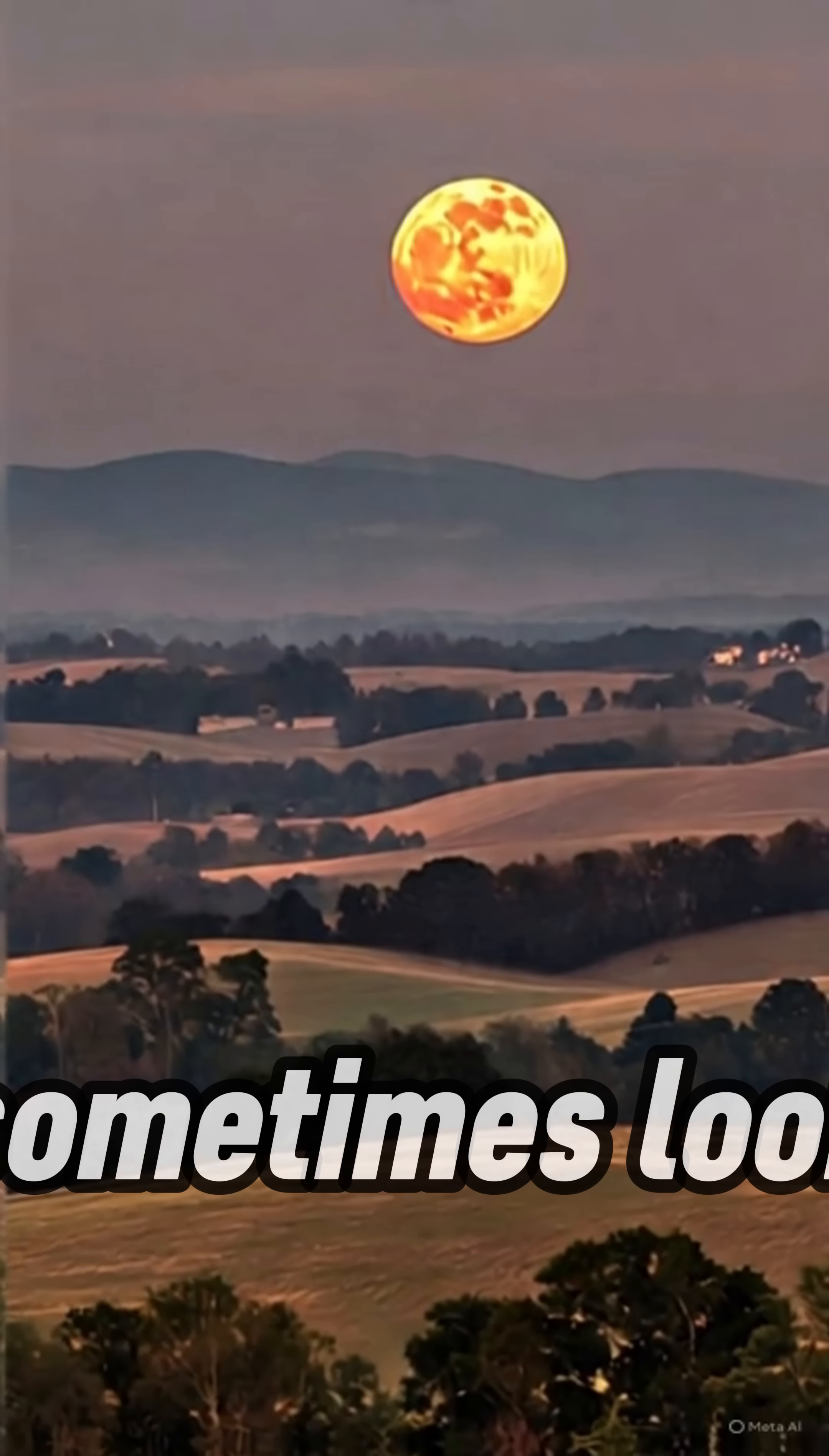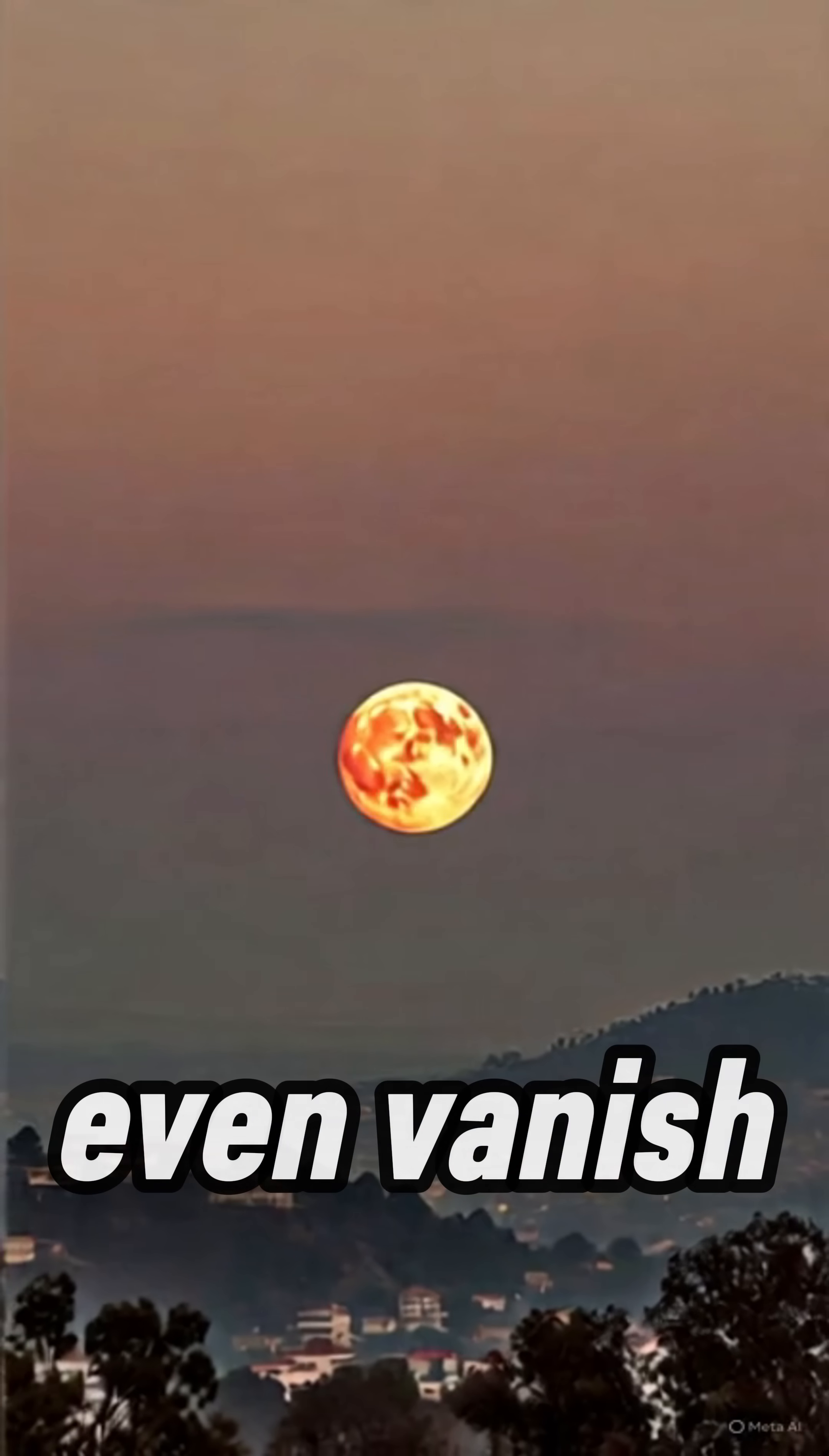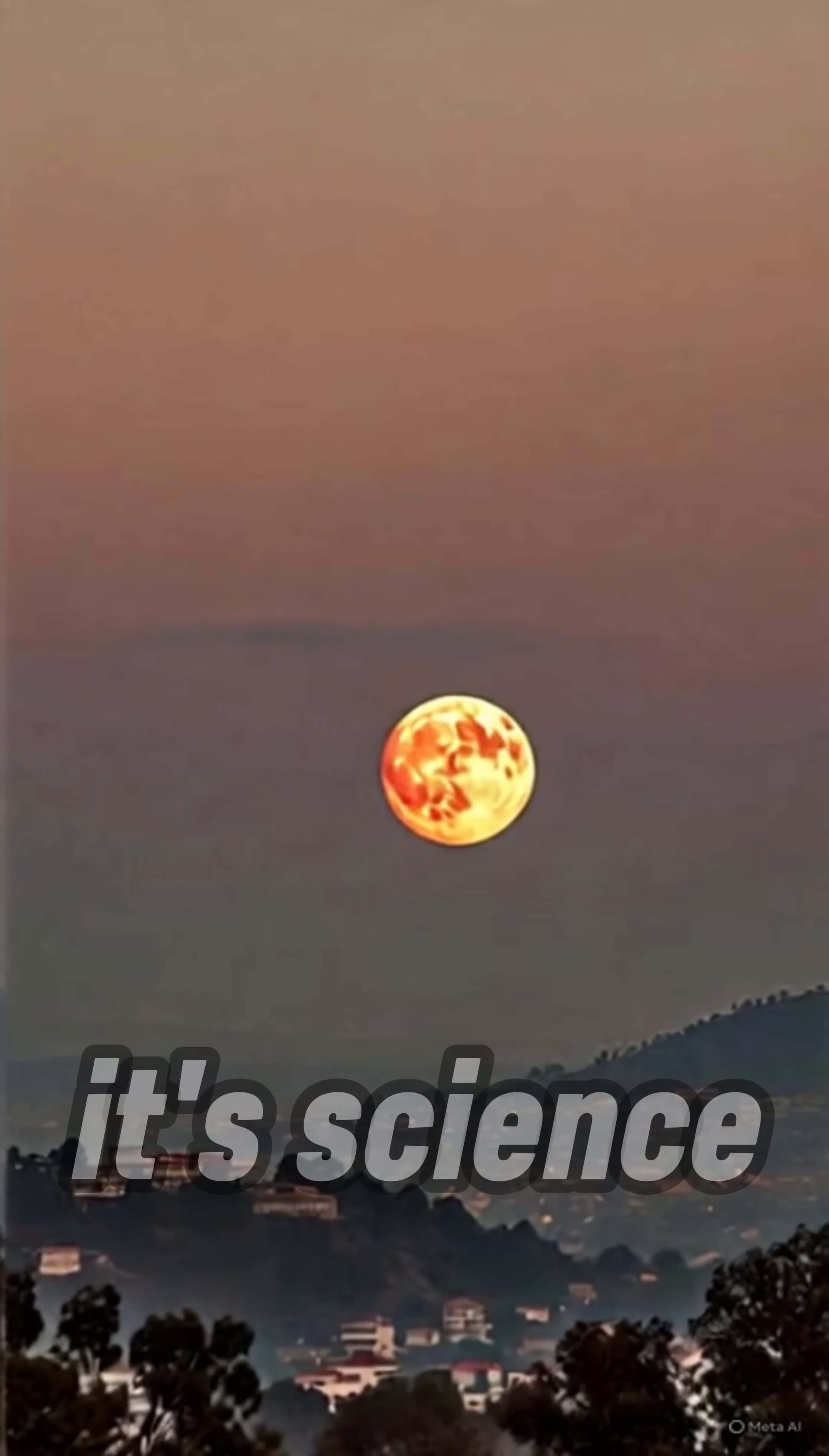Why does the moon sometimes look red-orange or even vanish? It's not magic. It's science.